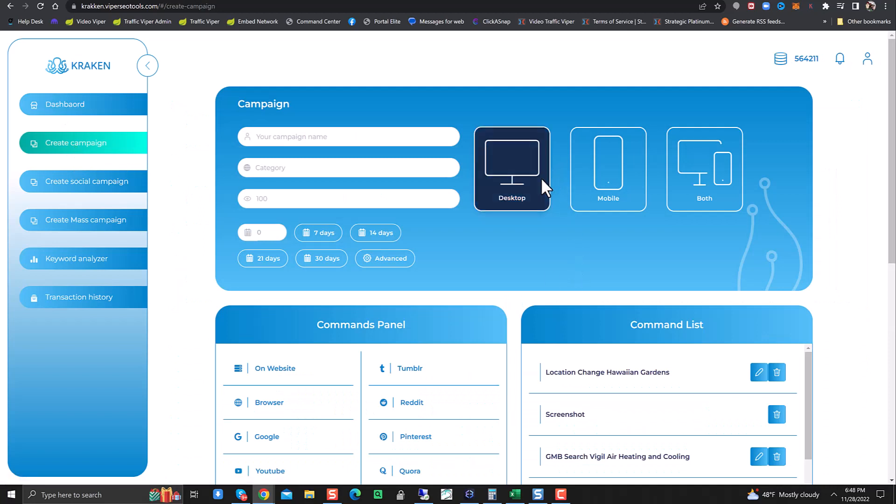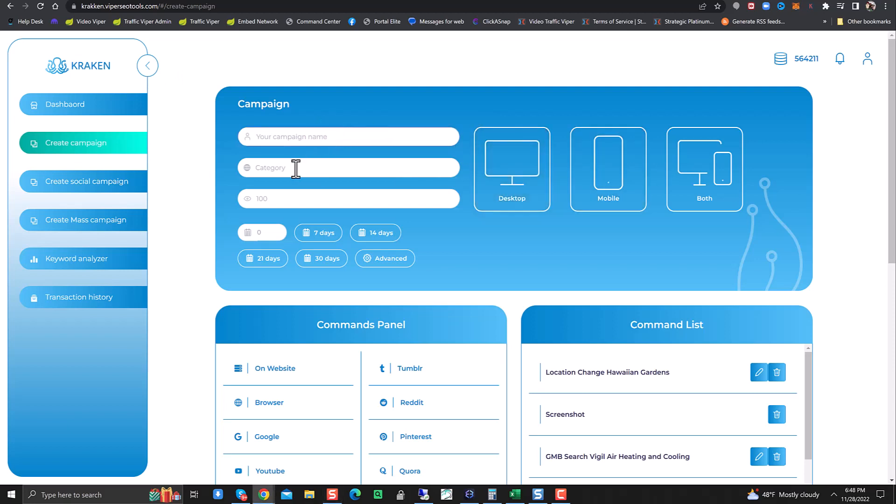So one of the big things that we changed on this update is we've made it simpler. We've tried to make it easier for everybody that comes in and uses the tool. So we simplified setting up your campaign. You can put in your campaign name, your category. So let's say we're going to call this one Nine Inch Nails. Music category, and for this one we're going to do 250 views.